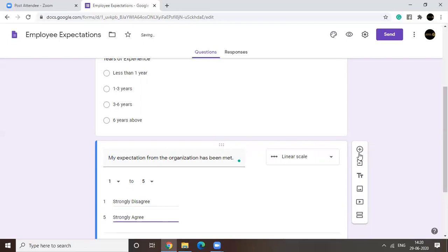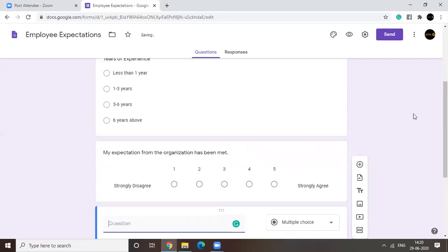Okay. Let's see how it looks like. Yeah. So this is how it's going to be looking like. Say a person is not sure if his expectations have been met or not. That person would be choosing three. Right?